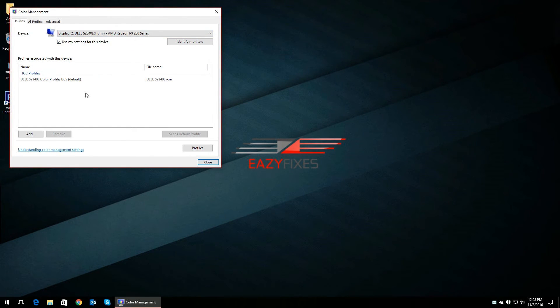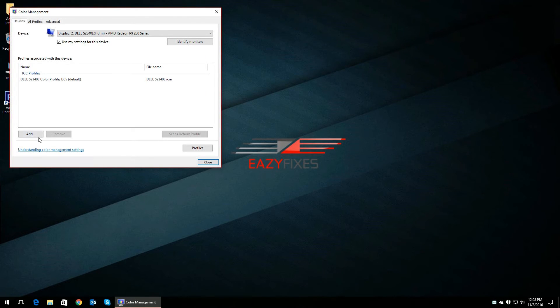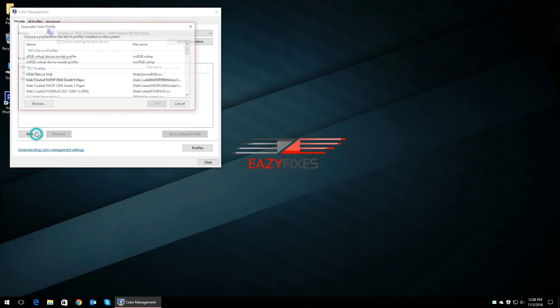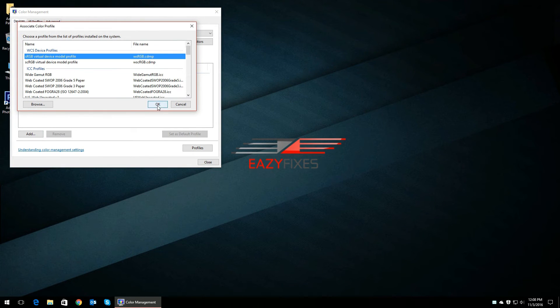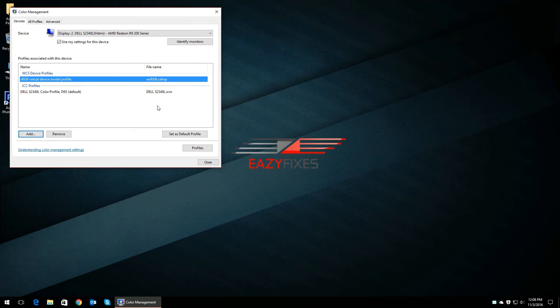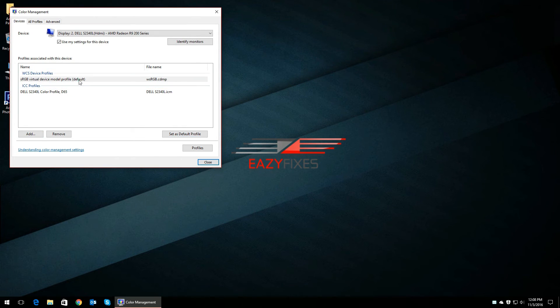Then select the monitor from the list. To fix this, you simply click on Add, select sRGB Virtual Device Model Profile, then click OK. Then while sRGB is selected, click on Set as Default Profile.